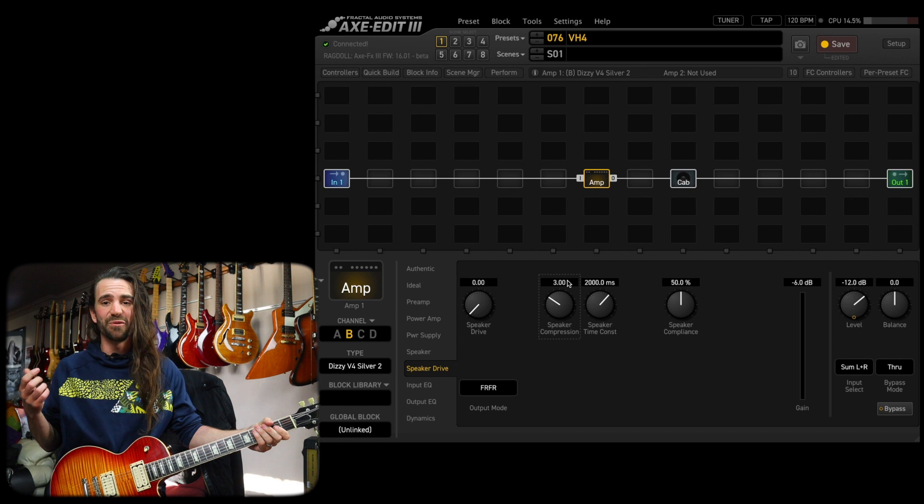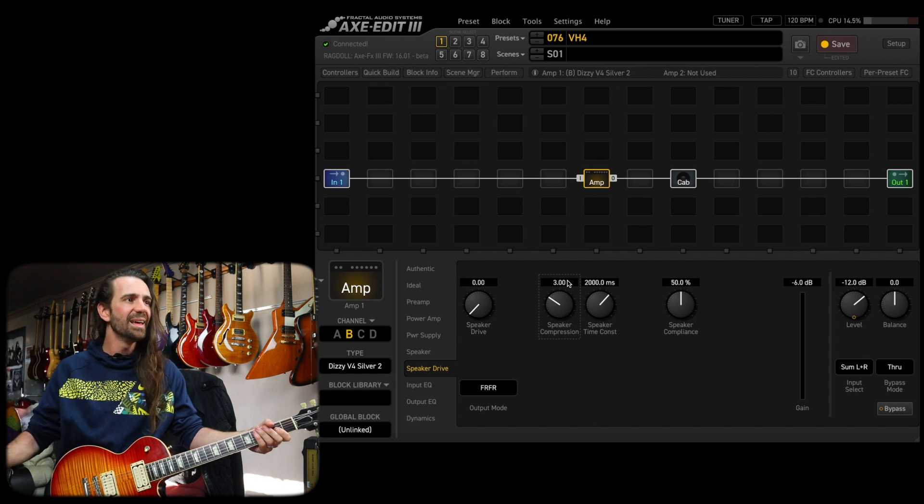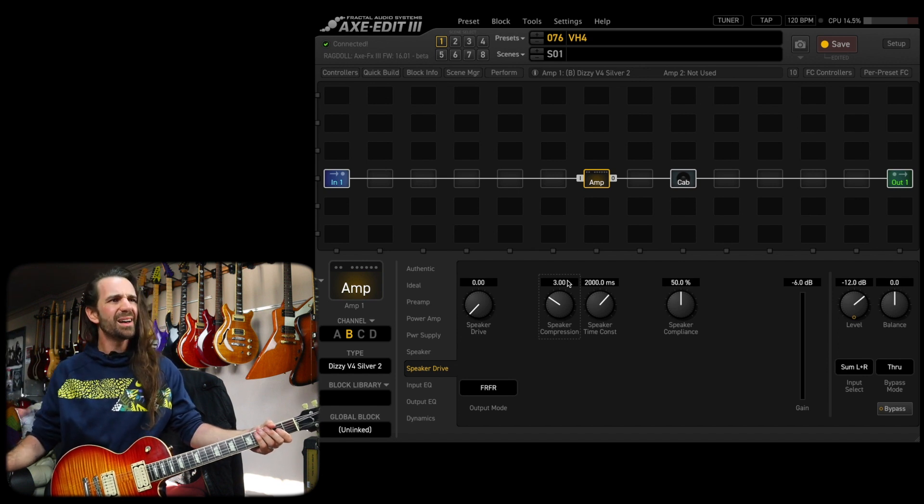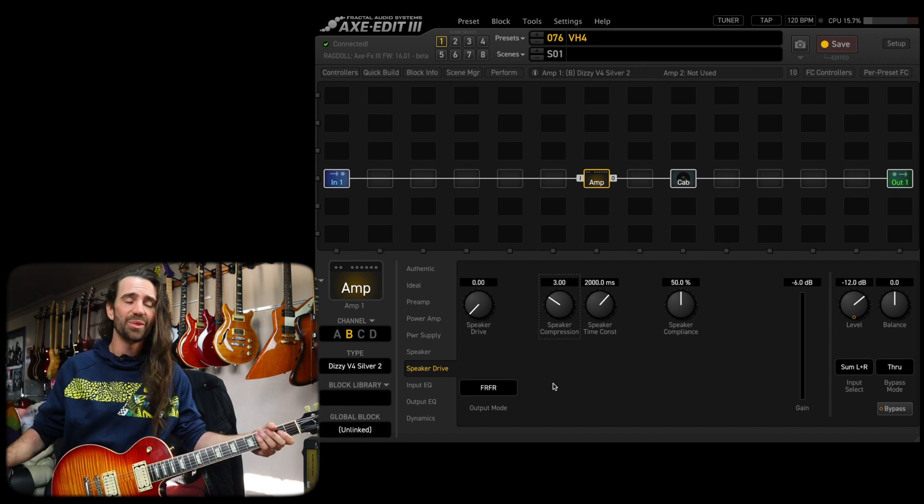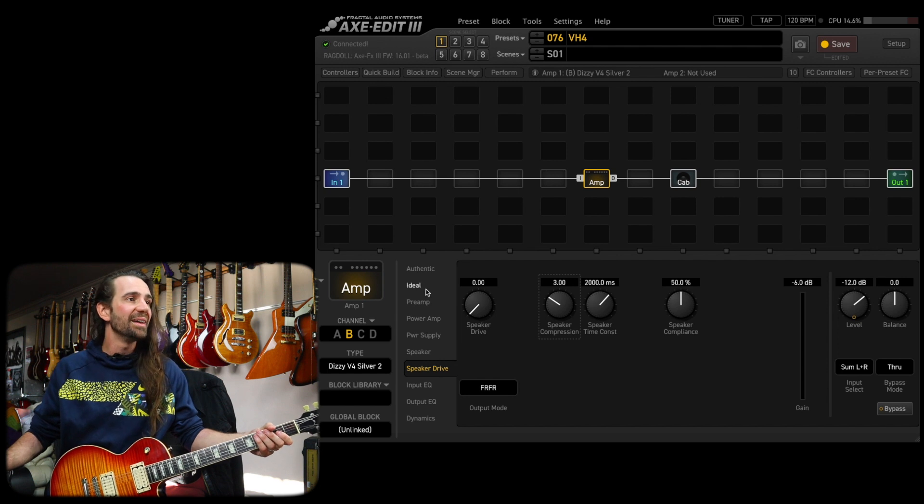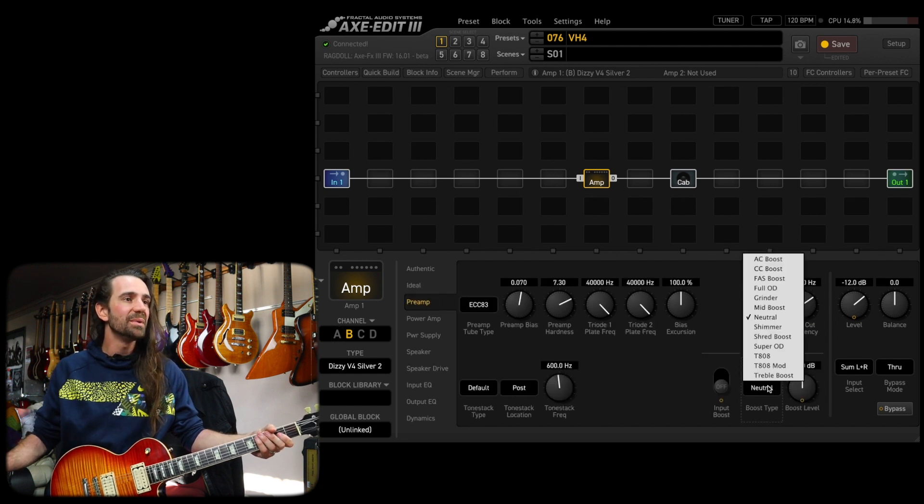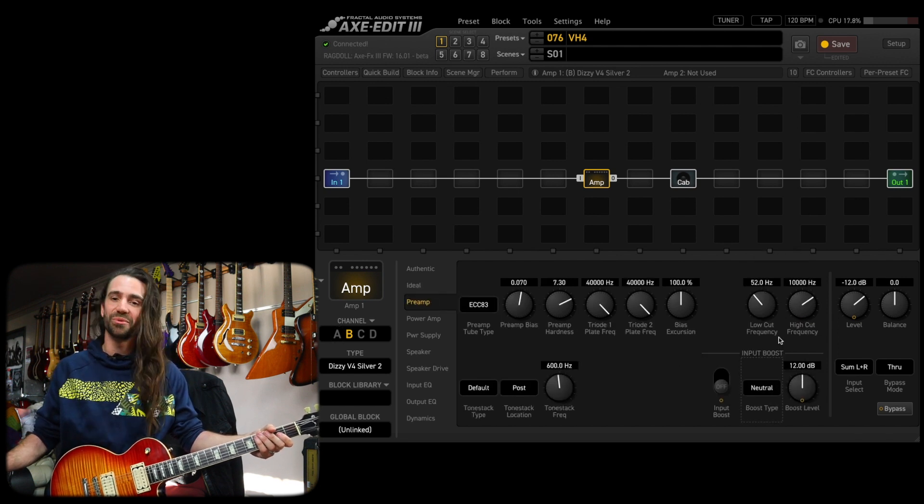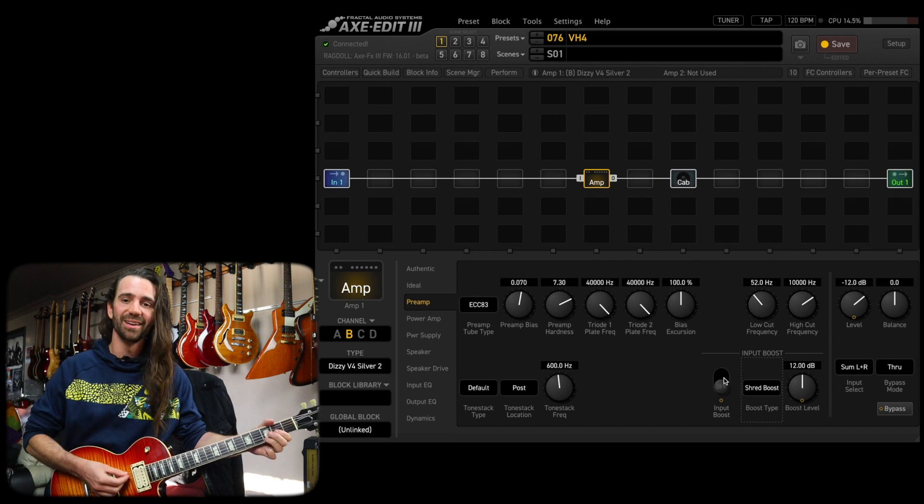So that's basically like a feel control for what I like. And one last little tweak might be if I was going for a lead thing to add a preamp boost, maybe the, let's try the shred boost. This is a new one. Check it out.